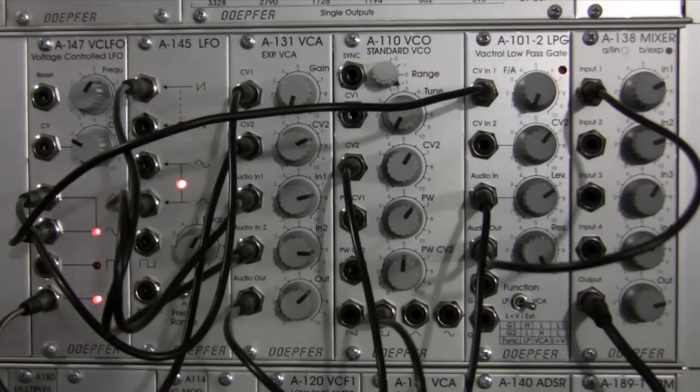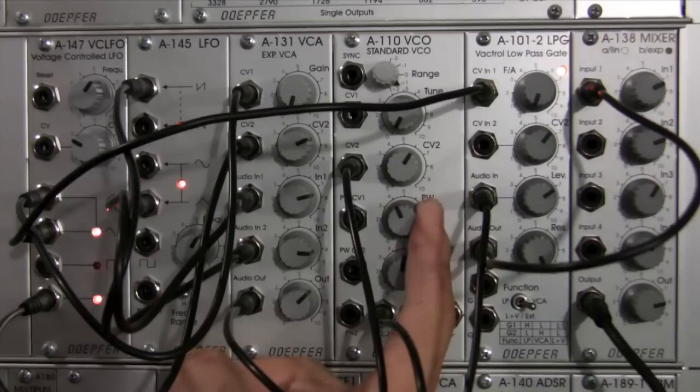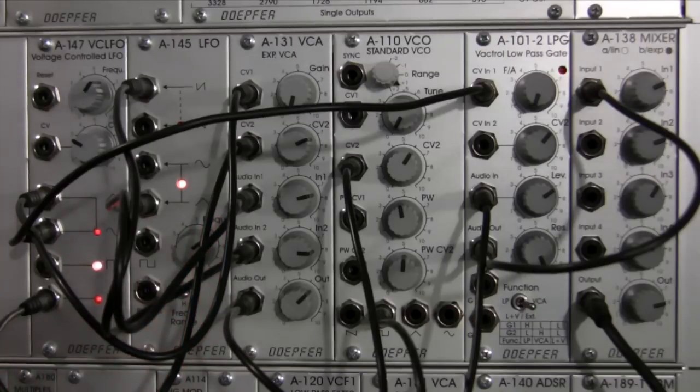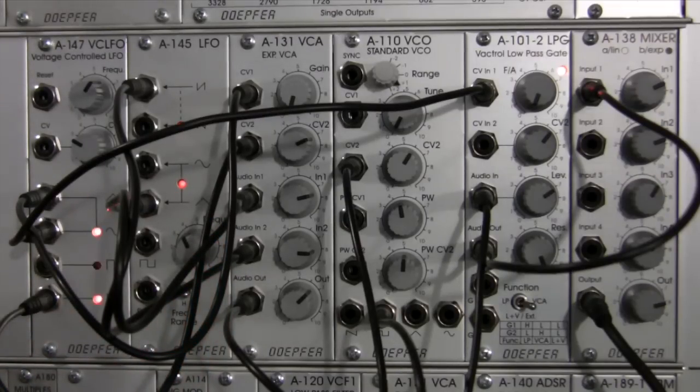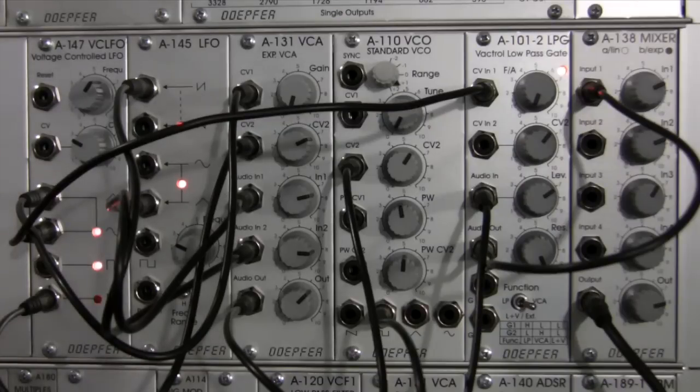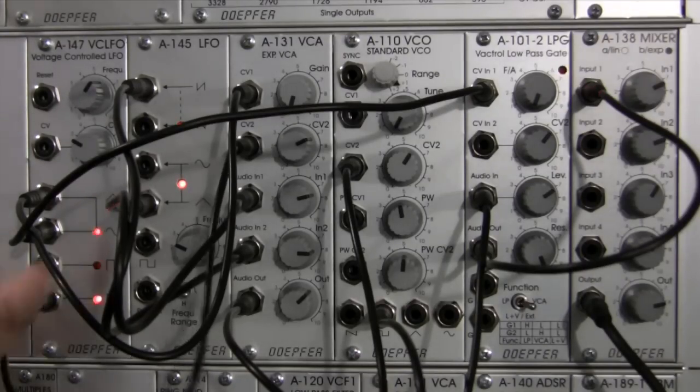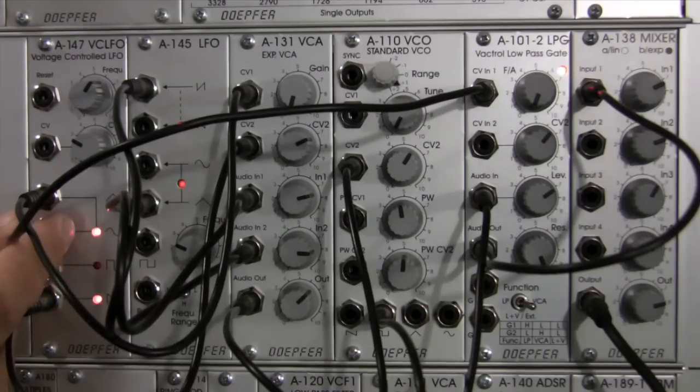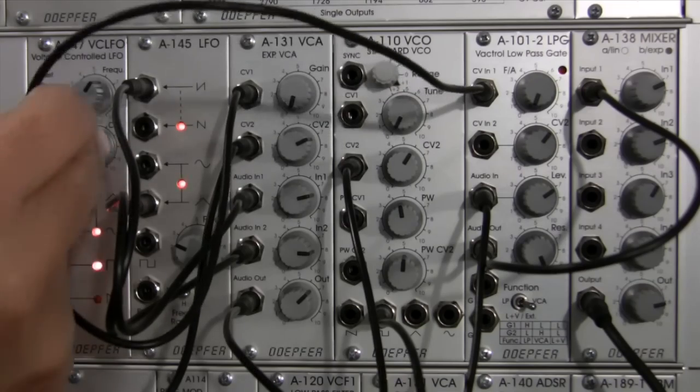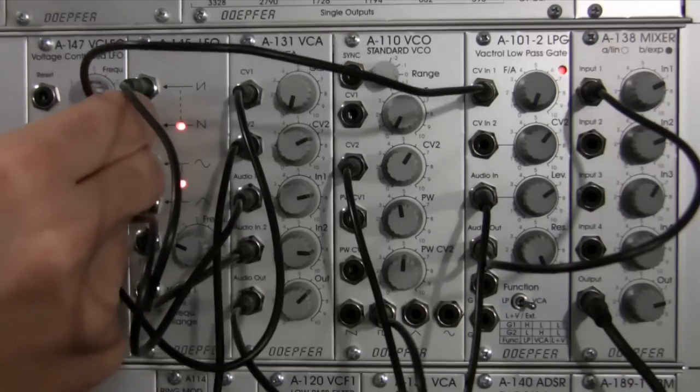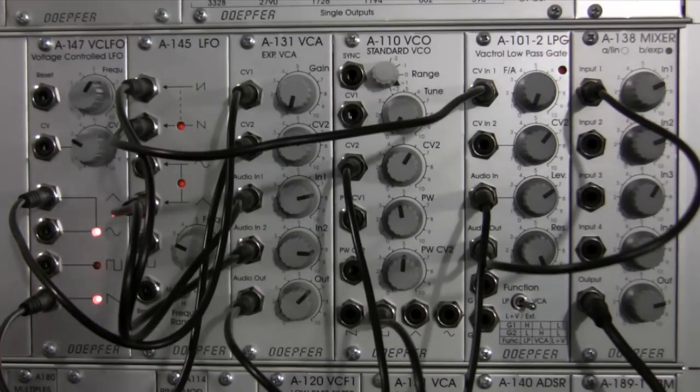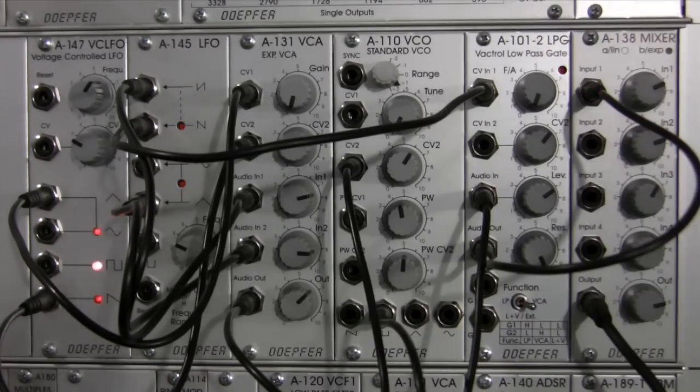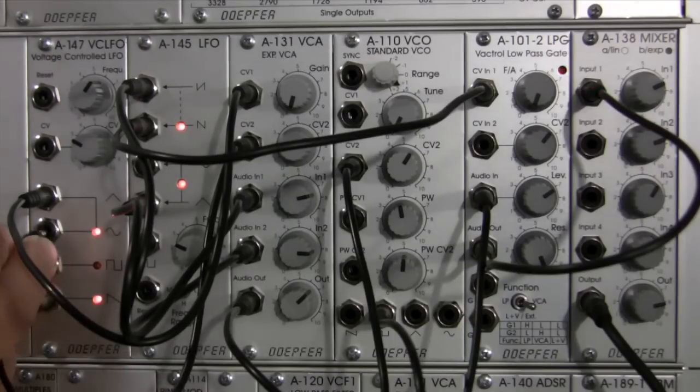I'm going to adjust the frequency of LFO number two and try a different waveform, because right now I'm doing a sine wave. But let's just as an experiment go into the saw wave of our LFO 2. There we go. Or I can even go one step further.